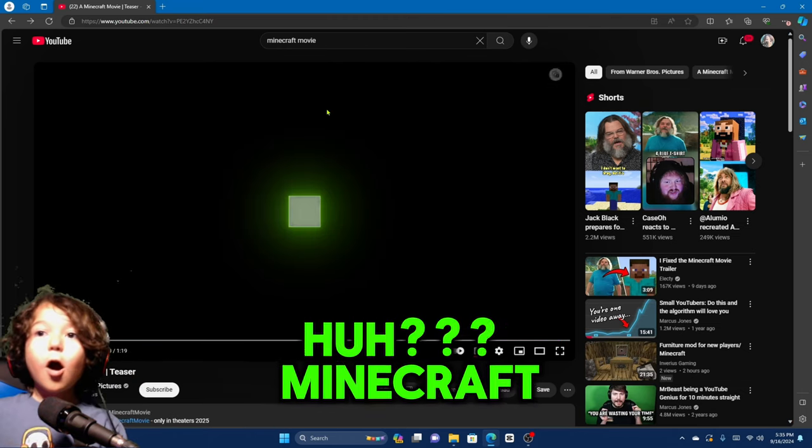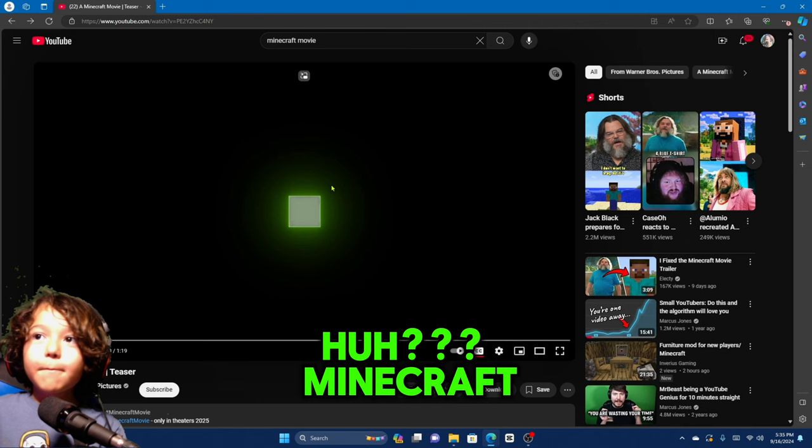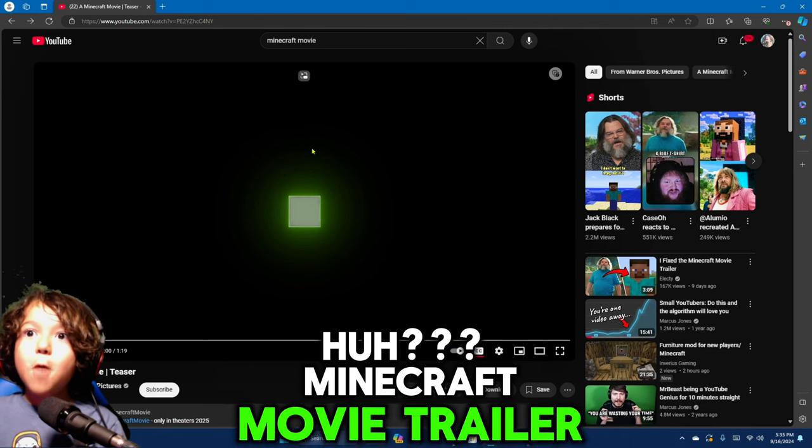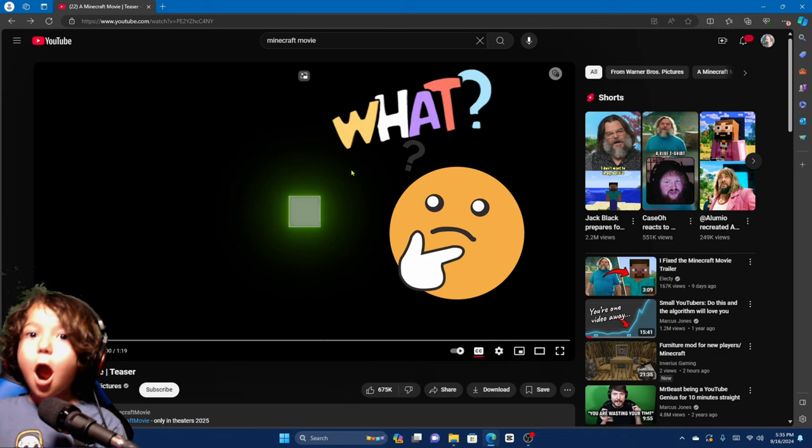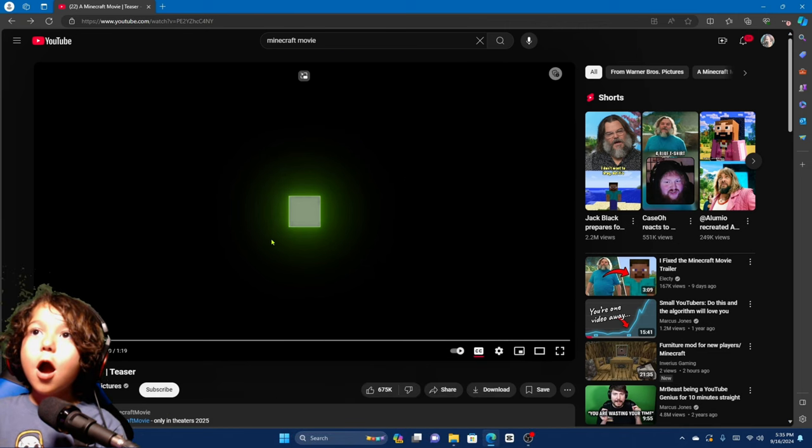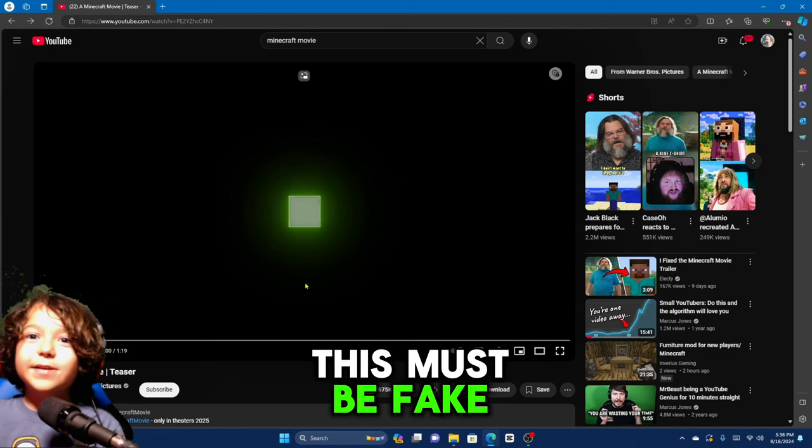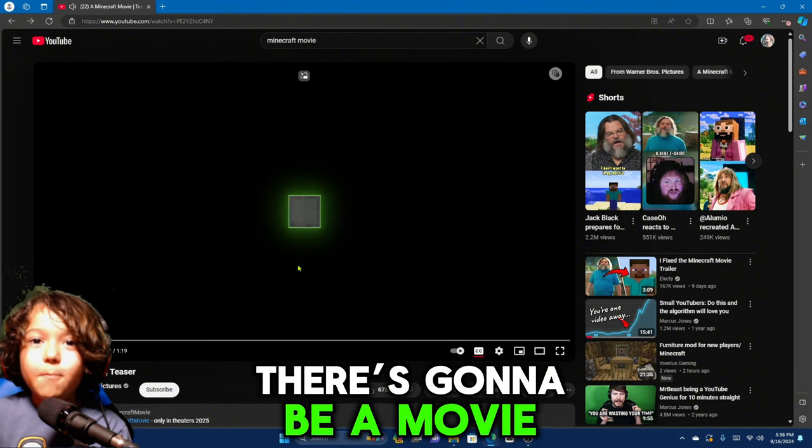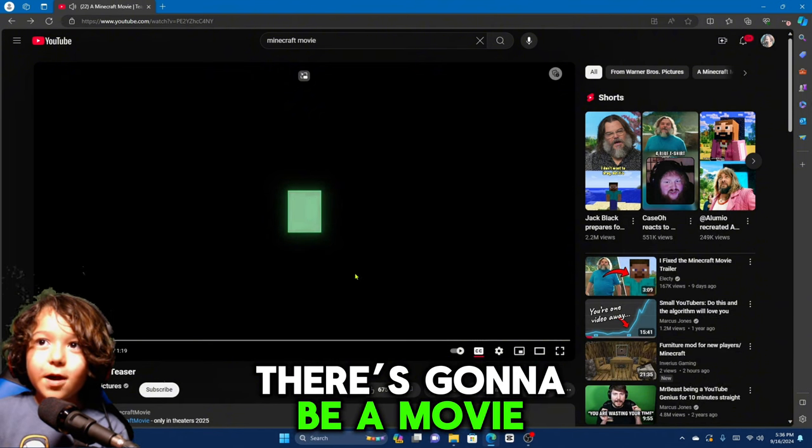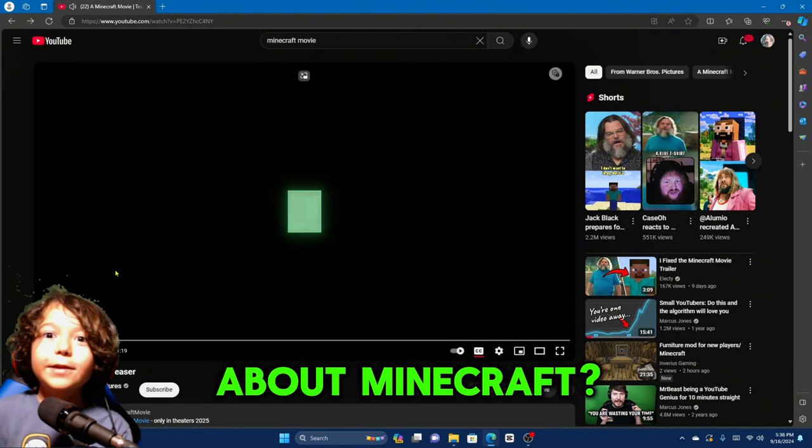Aww, Minecraft Movie Trailer? What? This must be fake. Can there be a movie about Minecraft?